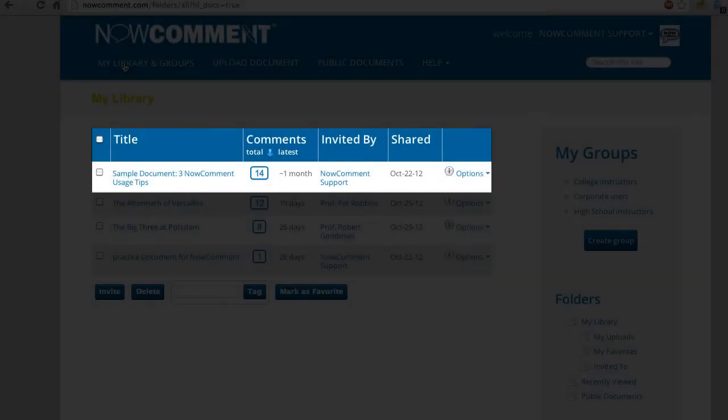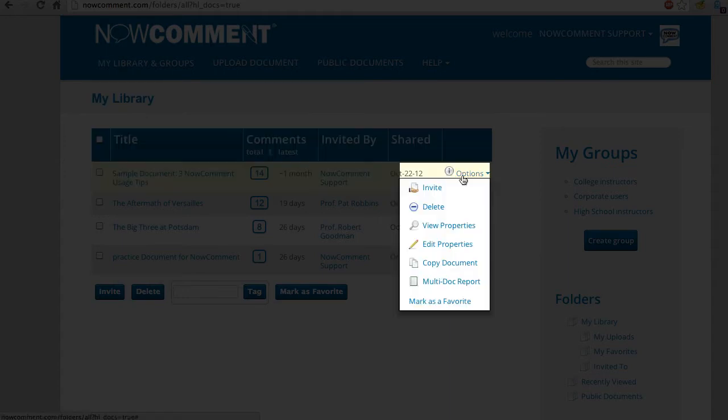We'll open this document by clicking on its title. Other actions are on this options menu.